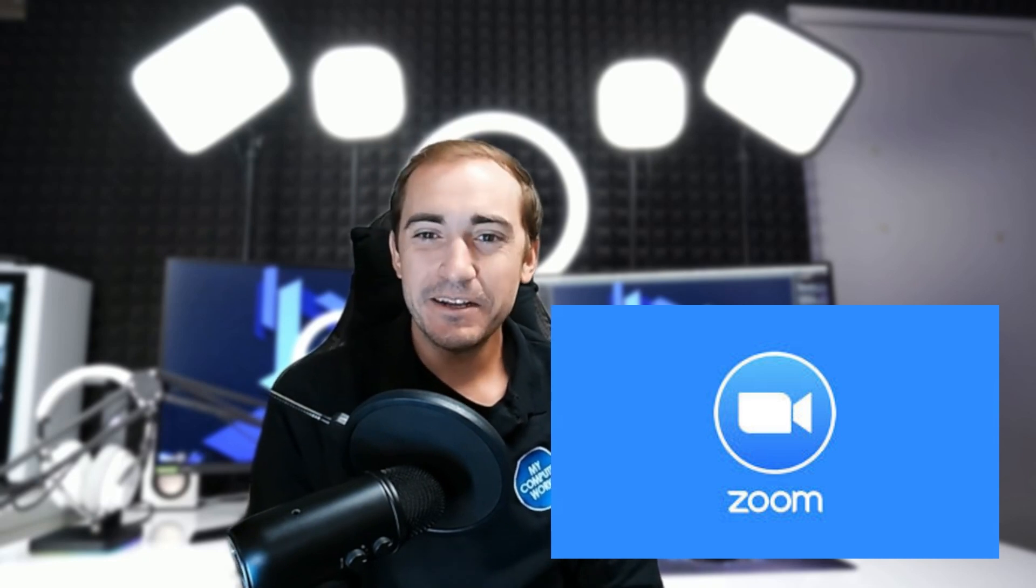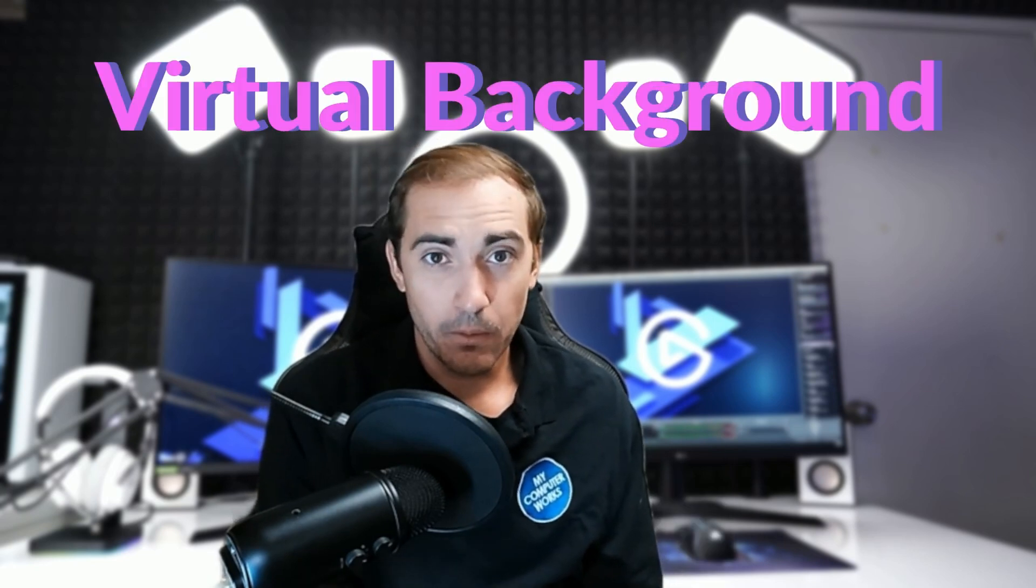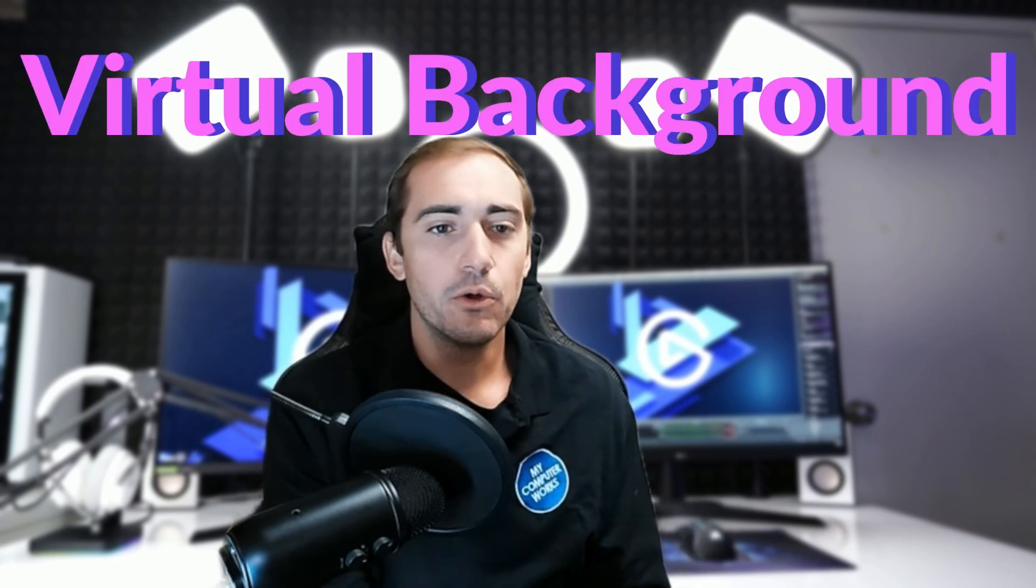Hello, all you Zoom users out there. I imagine most of the people who clicked on this video are using Zoom, plan to use Zoom, or are currently using Zoom, because this video is specifically showing you how to set a virtual background when using Zoom.